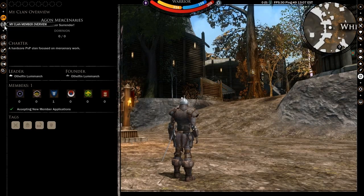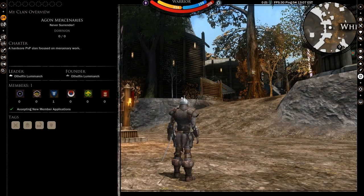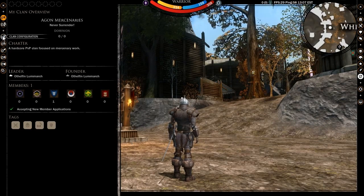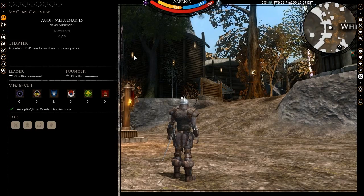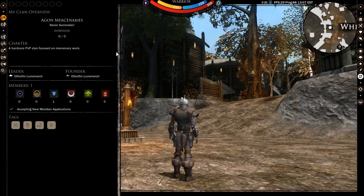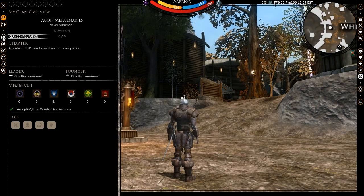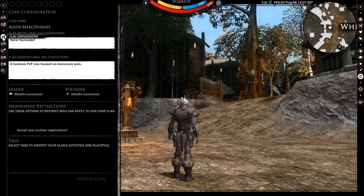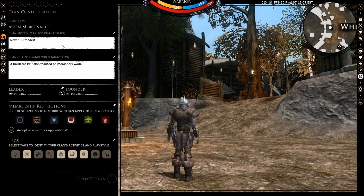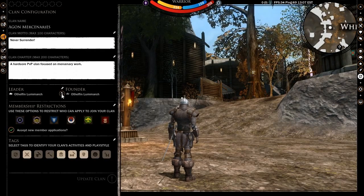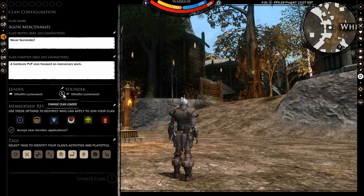Once your clan is established, you will have access to more options for its management and customization. The clan configuration window allows you to change any of the options you set during clan creation with the added option of changing the clan leader.